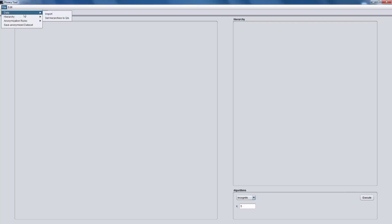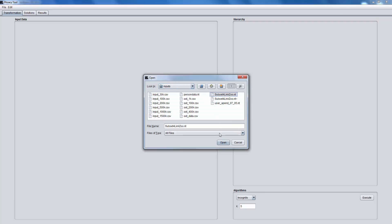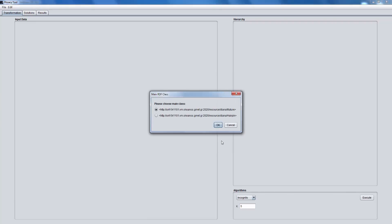First, we have to load the dataset in N-Triples format. In this case, two classes were found in the file, so we have to select a main class for the anonymization process.